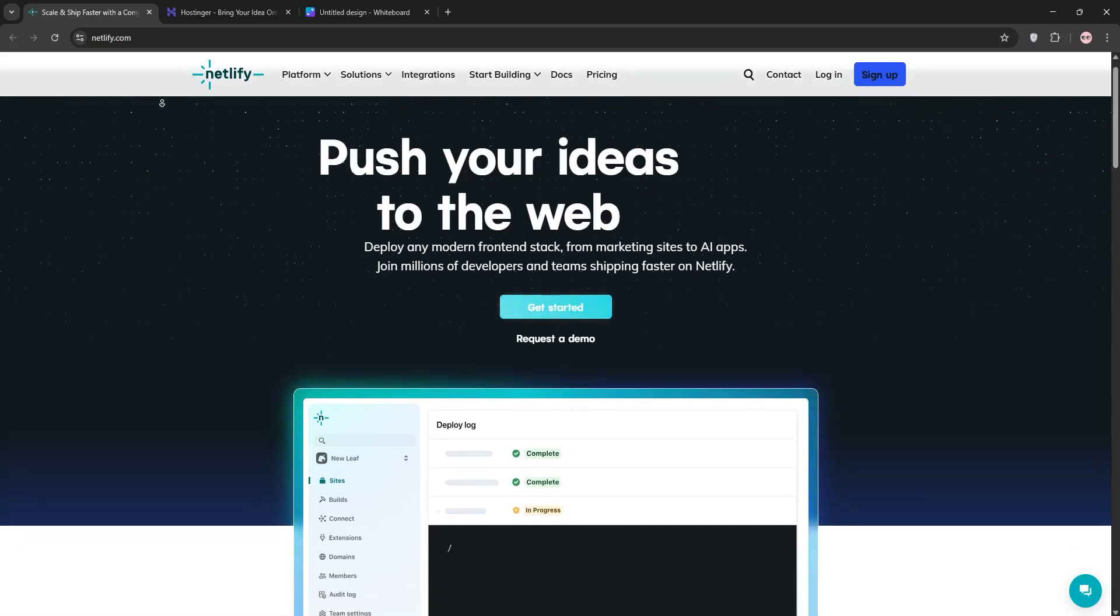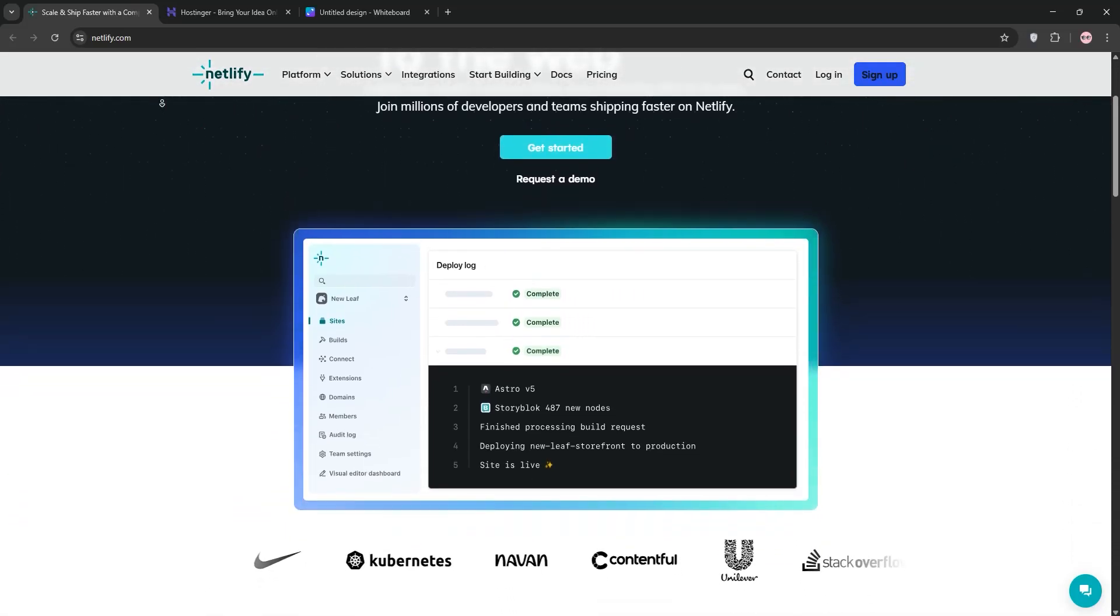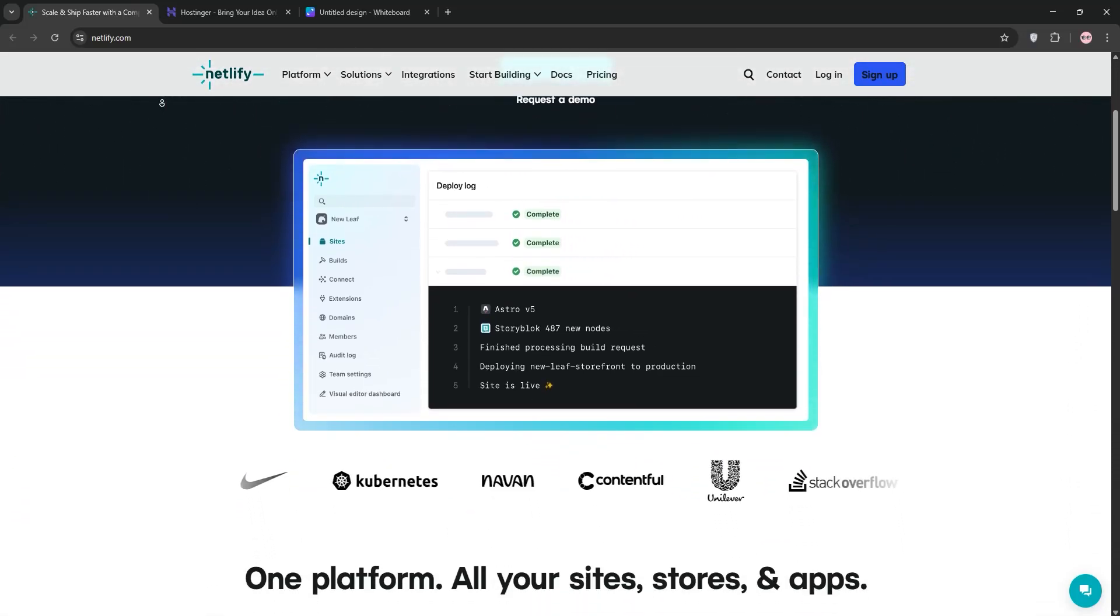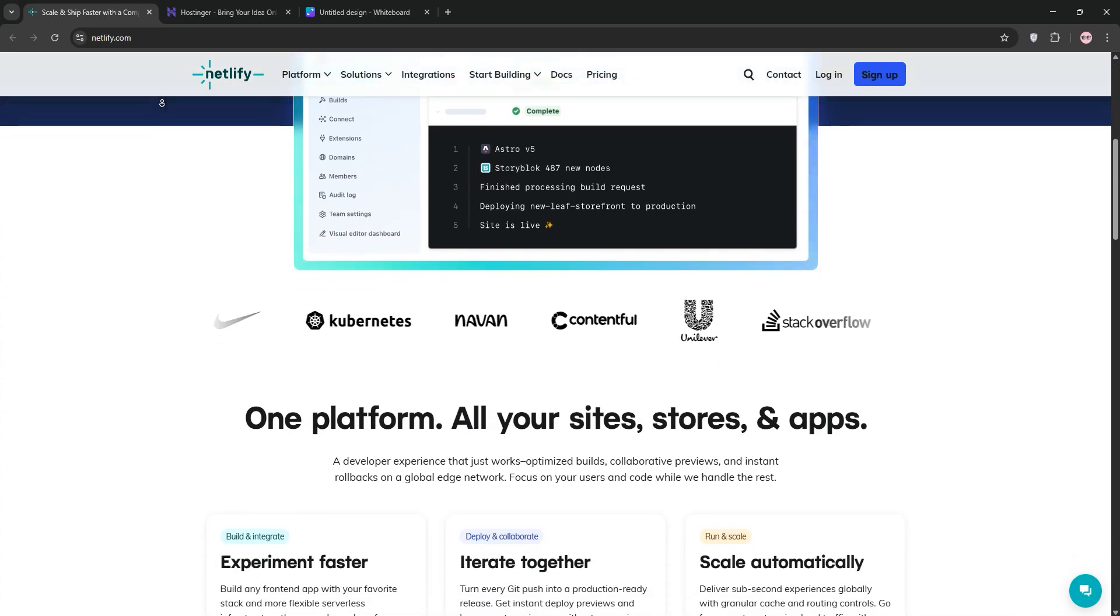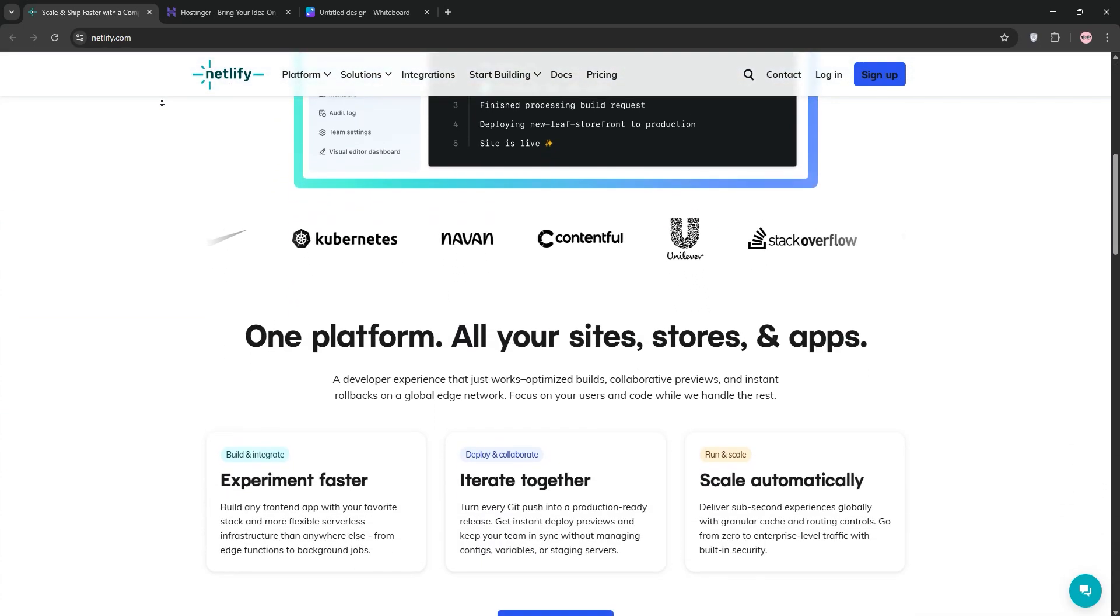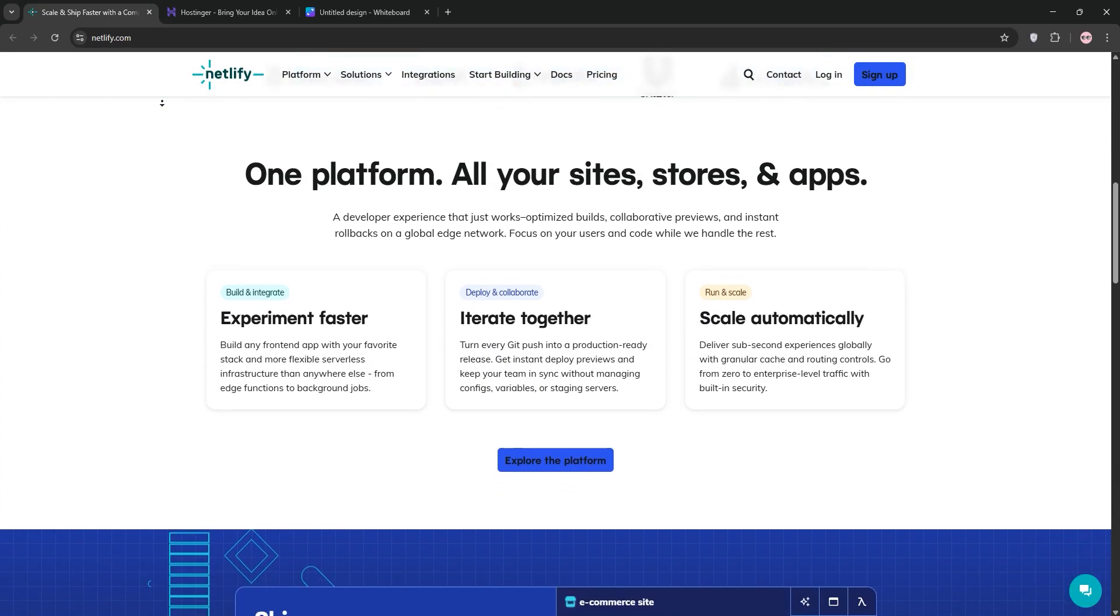Hey folks, choosing the right web hosting can make or break your site. Today we're comparing Netlify and Hostinger to help you decide which is best for your needs. Let's dive in.